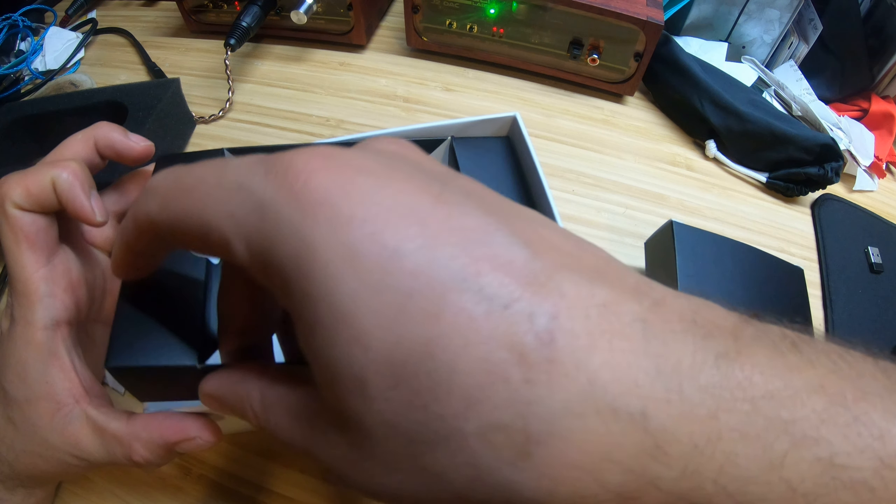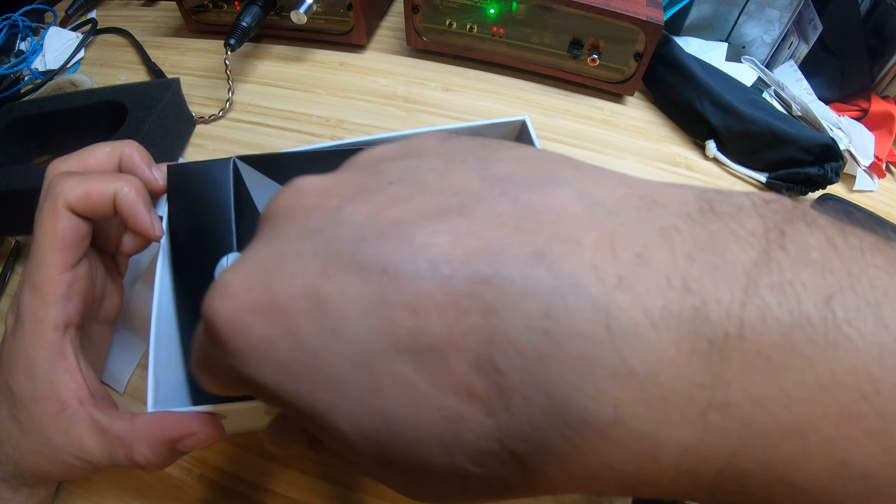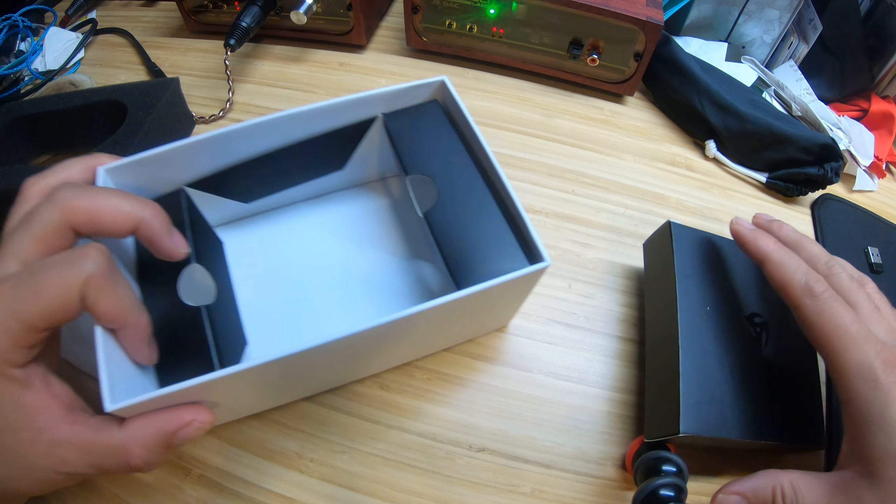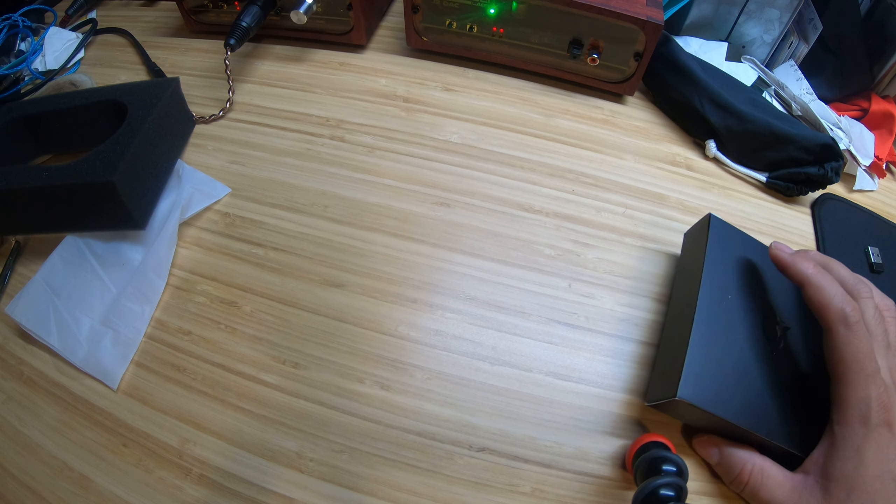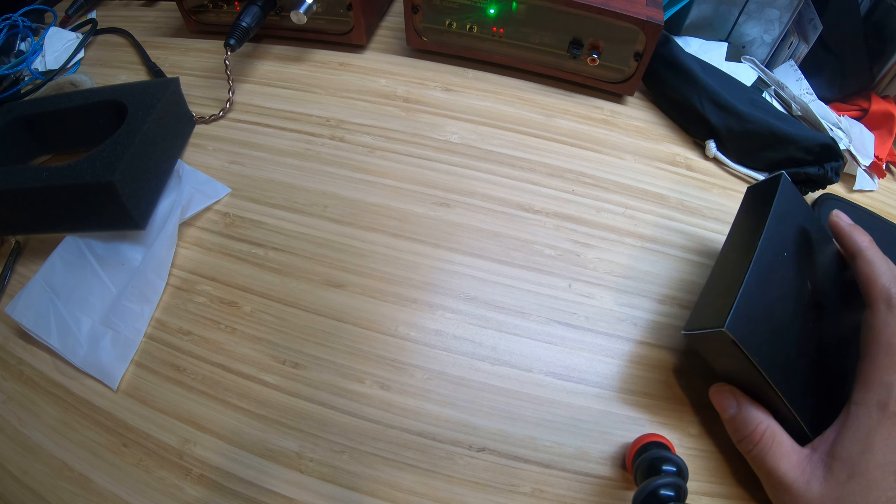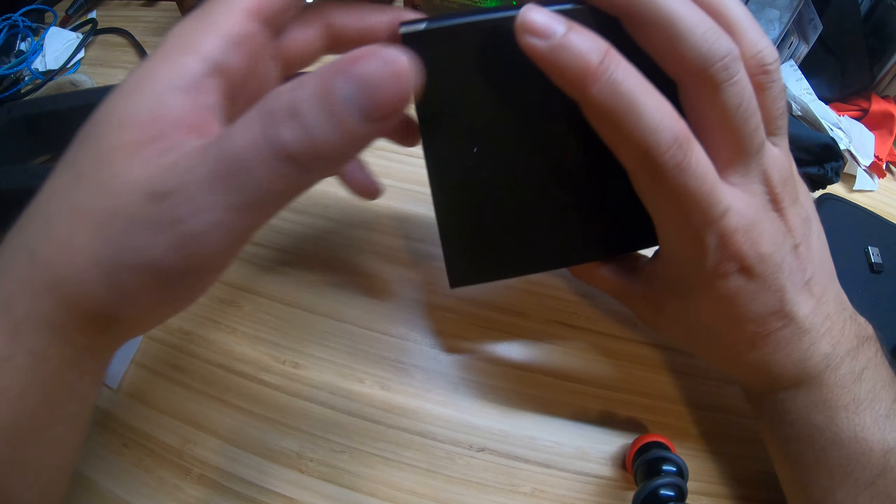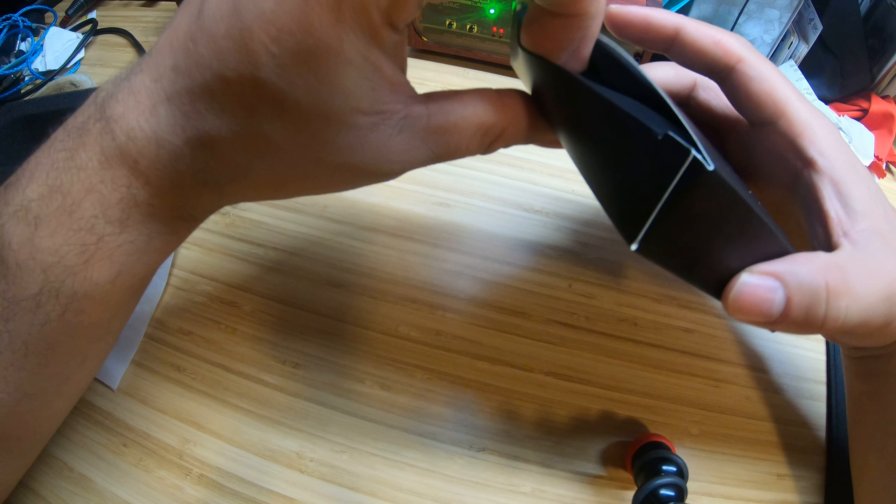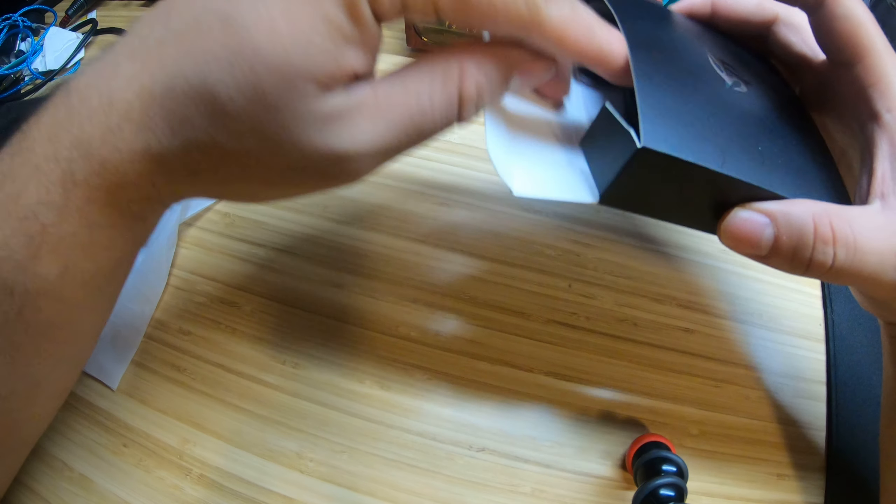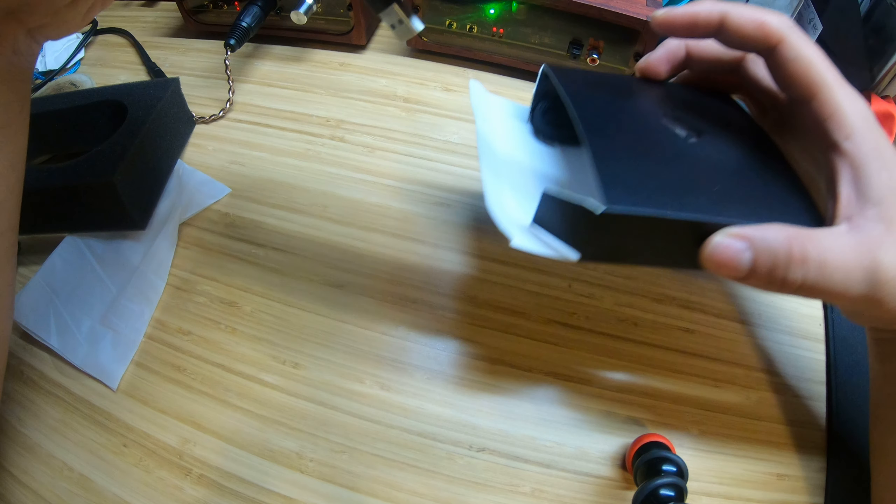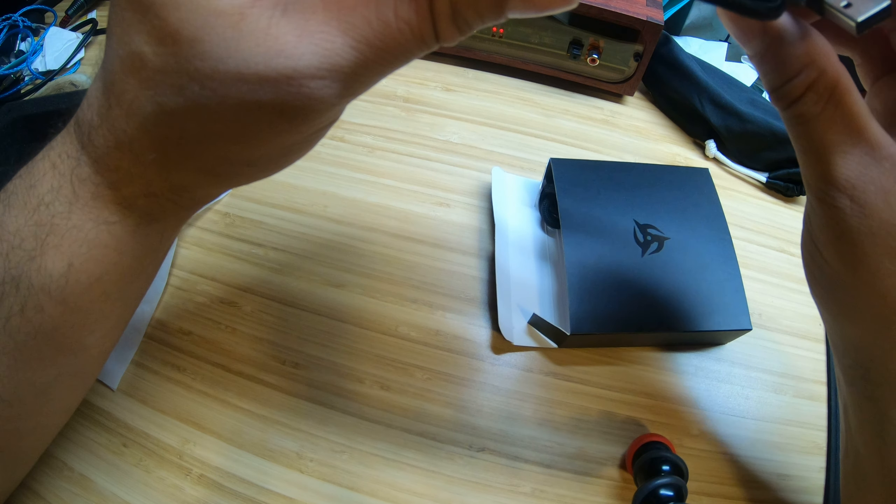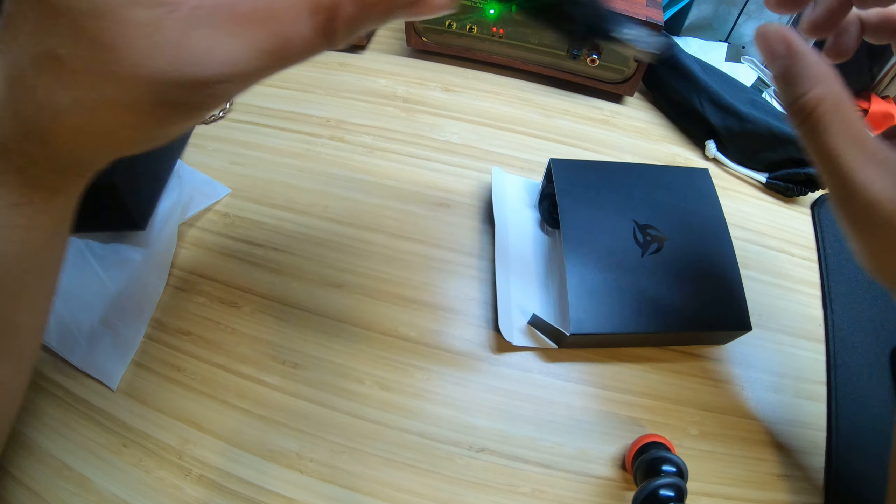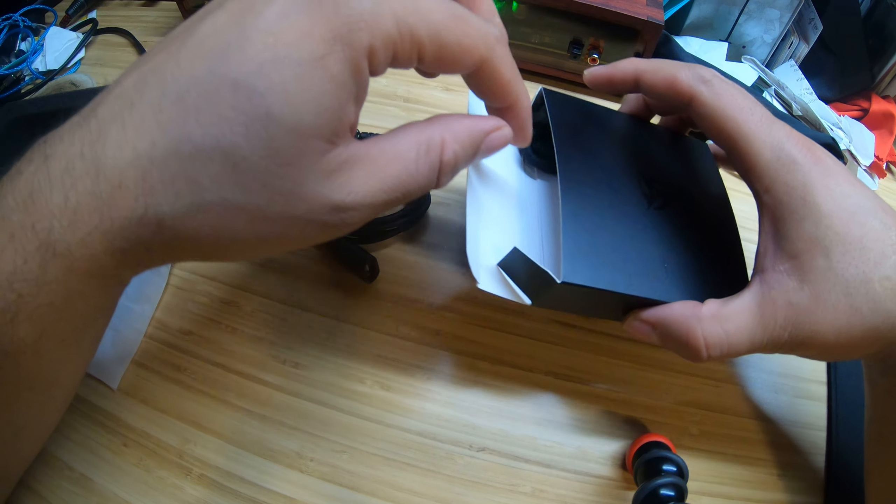And the other one is the charging connector. Does it come with extra mouse feet? Let's see. Okay, yep, does come with a USB.